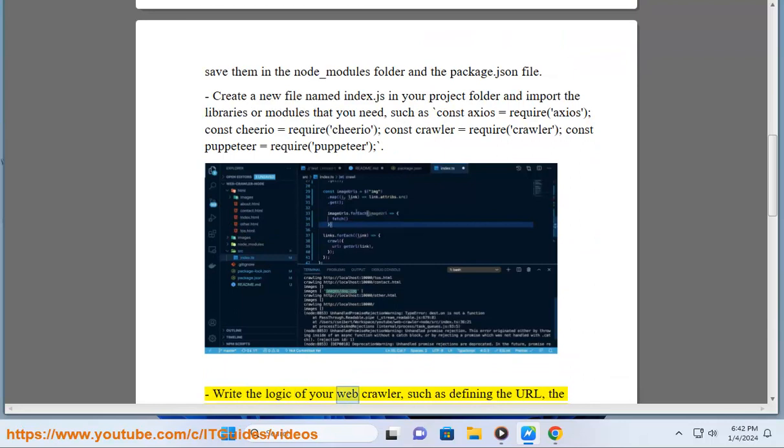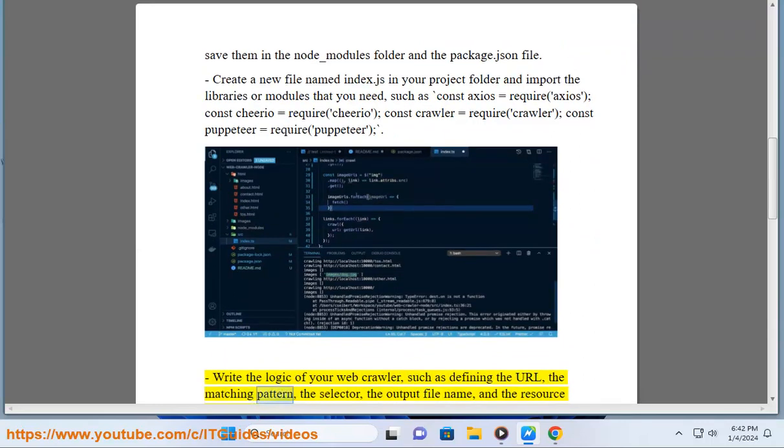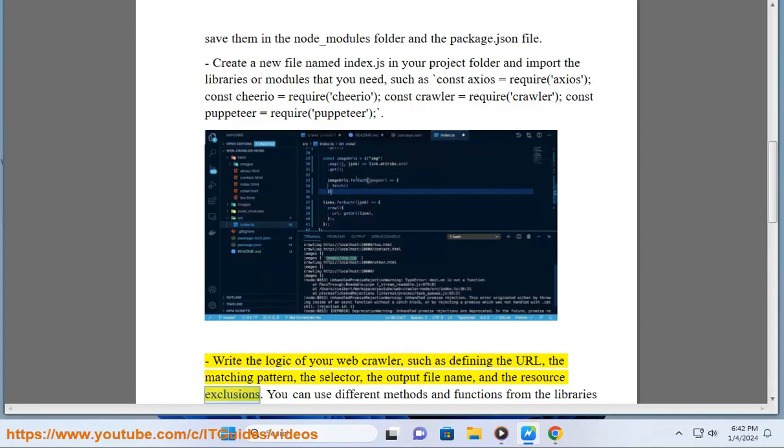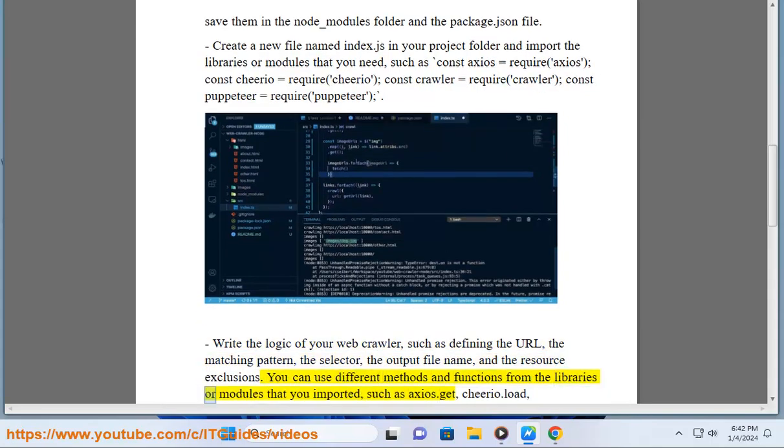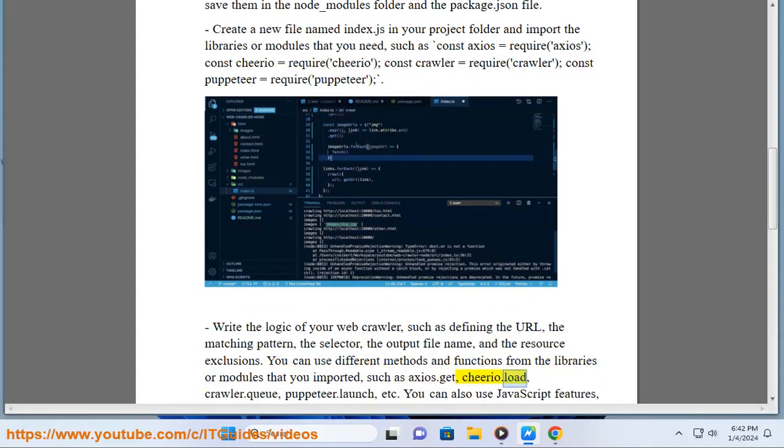Write the logic of your web crawler, such as defining the URL, the matching pattern, the selector, the output file name, and the resource exclusions. You can use different methods and functions from the libraries or modules that you imported, such as Axios.get, Cheerio.load, Crawler.queue, Puppeteer.launch, etc.